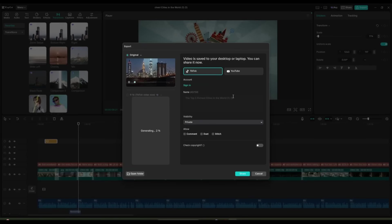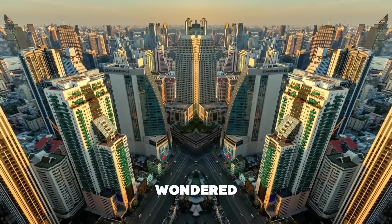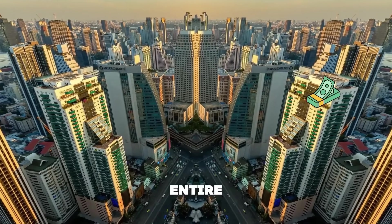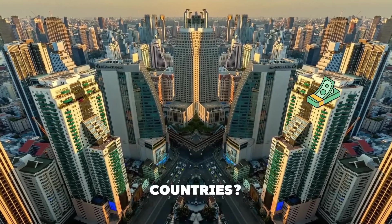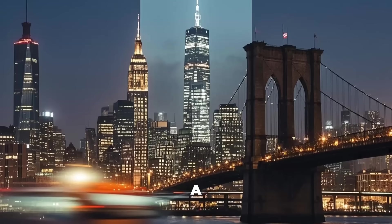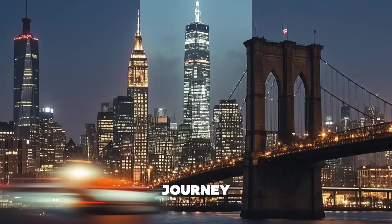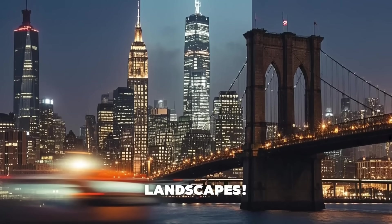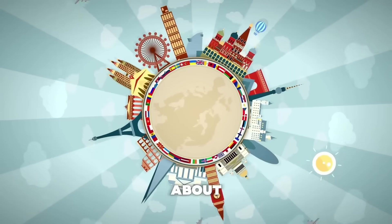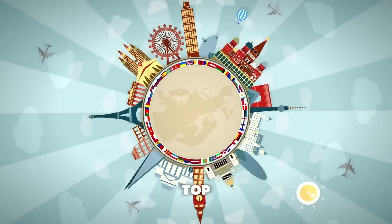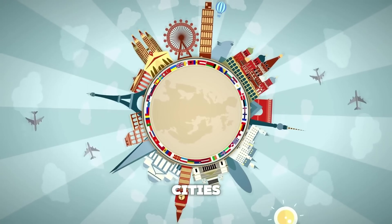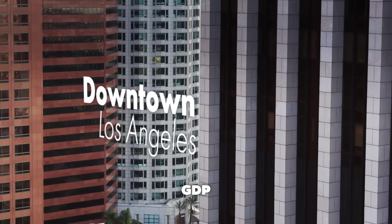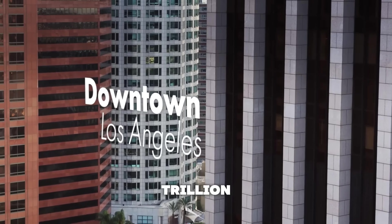Our video is ready. Let's have a look. Ever wondered which cities have more billionaires than entire countries? Get ready for a mind-blowing journey through the world's wealthiest urban landscapes. We're about to unveil the top five richest cities on Earth. With a staggering GDP of $1 trillion,